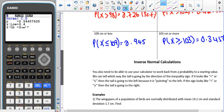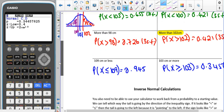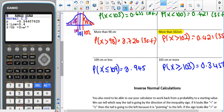Next time we are going to look at how we can work backwards with the normal distribution — so if we are given the probability, how we can find the value that gives us that probability.